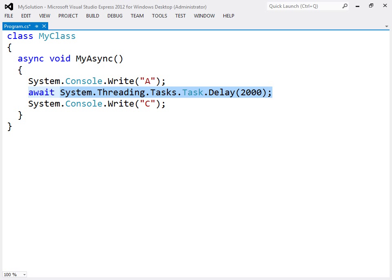The awaited task is scheduled to run in the background on the same thread. In this case, the task is a timed delay that will complete after 2000 milliseconds.